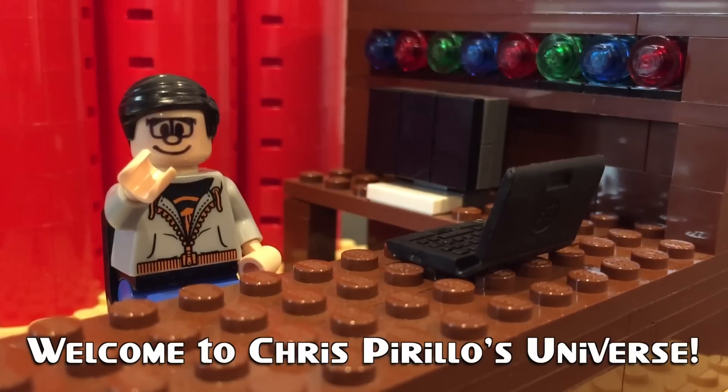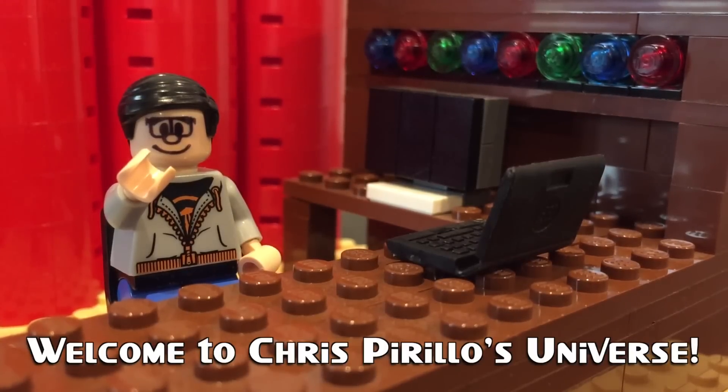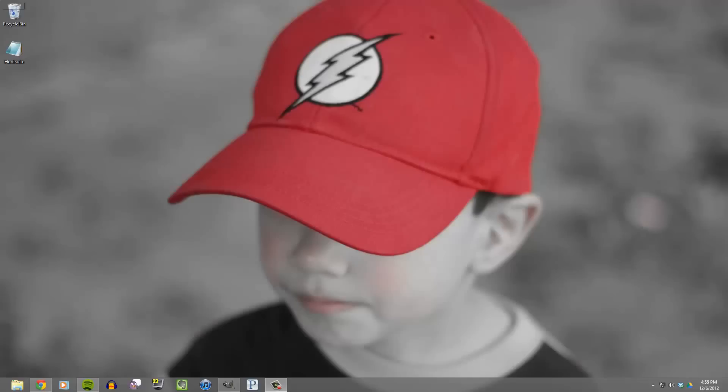Thank you for watching, liking, commenting, sharing, and subscribing right now. Hey there everyone, this is Ryan Pearson aka The Frugal Geek with another Windows 8 tip.